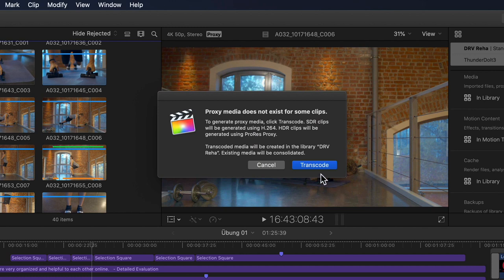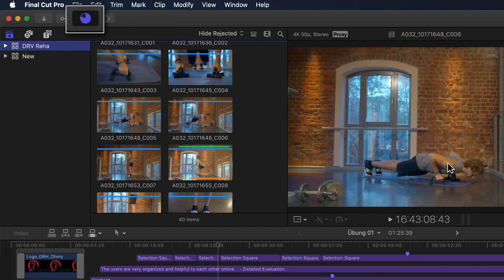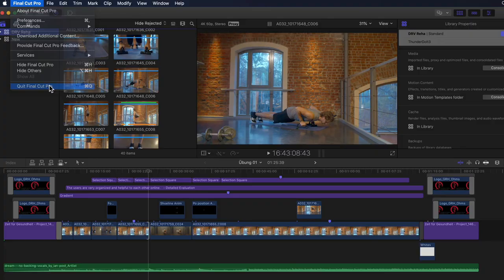Since I intentionally left out one clip when transcoding everything, Final Cut's new proxy management knows this and presents a dialog window telling me that some of my media does not have a proxy version. If my transcode settings are set to H.264, I'm reminded that HDR clips will be transcoded into ProRes. I can simply hit Transcode and be sure that nothing goes offline once I disconnect from my original media. This will even pop up if you attempt to consolidate proxy or optimize media and you don't actually have any at all.